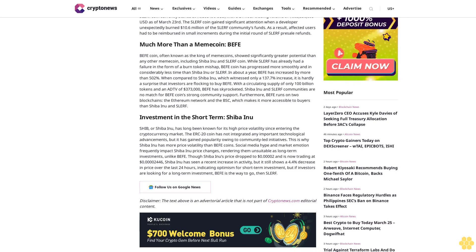In about a year, Buffett has increased by more than 502%. When compared to Shiba Inu, which witnessed only a 137.7% increase, it is hardly a surprise that investors are flocking to buy Buffett. With a circulating supply of only 100 billion tokens and a market cap of $373,000, Buffett has skyrocketed.